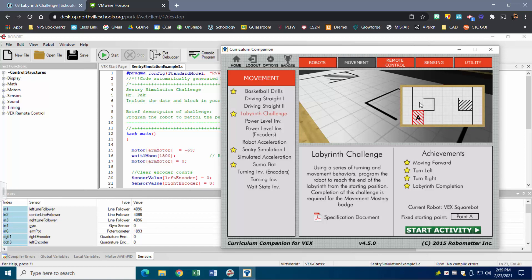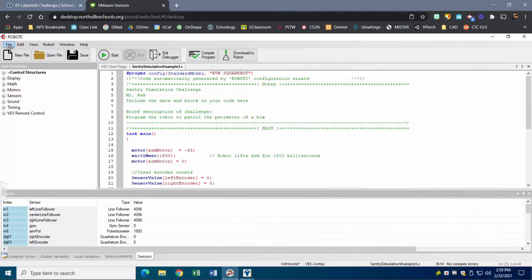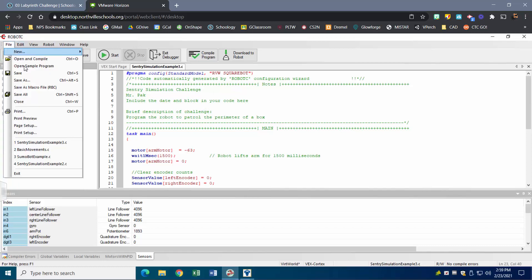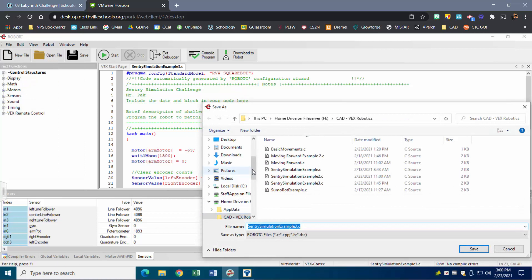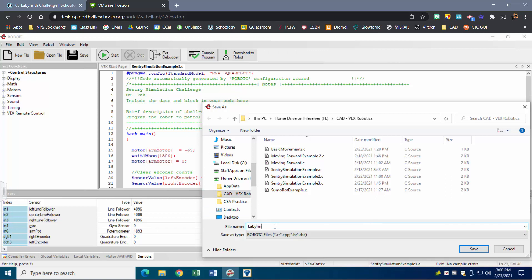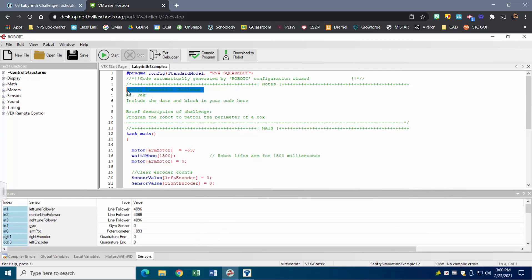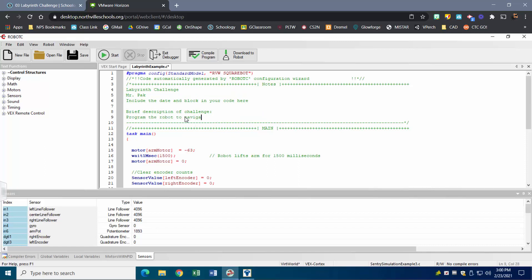I like to start off from a file I had before — those are my century simulation ones. I'll go ahead and start with that one, hit Save As, and make sure you're saving this to your home drive. I have a folder going already and this one's going to be called 'labyrinth example.' In the green header section I'm going to update these to reflect what I'm working on, so this is the labyrinth challenge and the brief description is 'program the robot to navigate the labyrinth.'